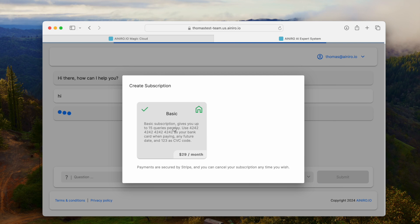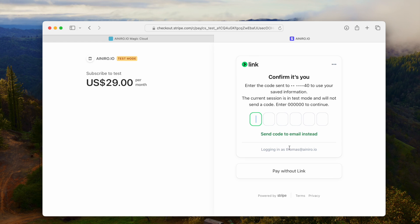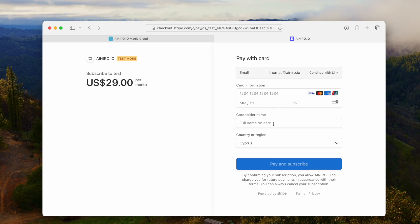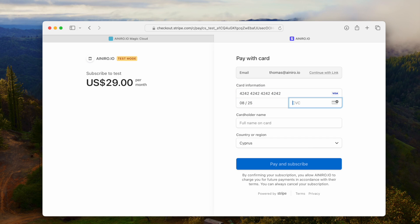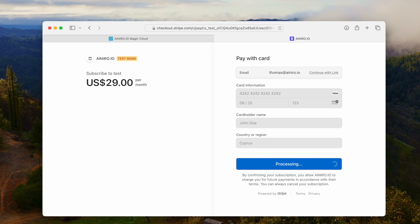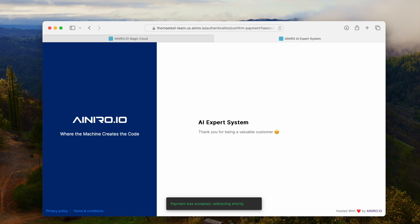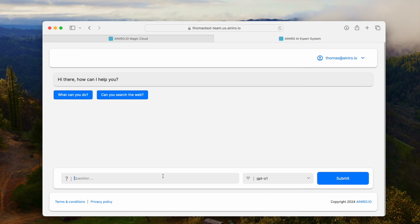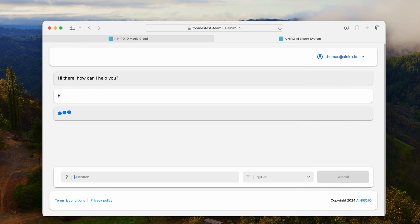You can actually provide 4242 4242 4242 4242 as your bank account number. If you pay using that number, just provide any future date and any future CVV code and any name — like John Doe — then the system will actually accept it as a payment. That's because this is just a demo SaaS and we're not actually charging you for access to it. Once you have paid using the fake Visa, you can use GPT-O1 and ask up to, I think, 15 questions a day.